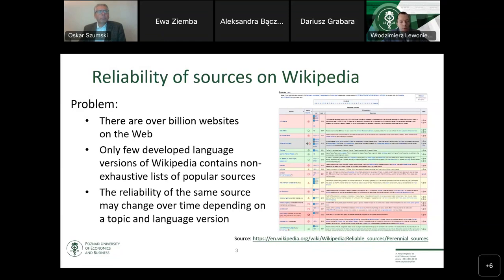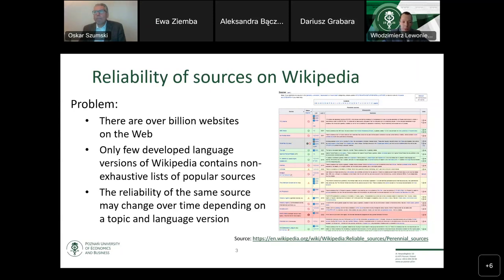Wikipedia contains different links and references to different sources, but most of them are websites. Some language versions have lists of sources which are considered reliable or not. An example of such a table can be seen on the right side of this slide — this is an example from English Wikipedia. However, this list contains fewer than 1,000 websites, while the internet has over a billion different websites that can potentially be considered as sources of information. Additionally, only some language versions have such lists.